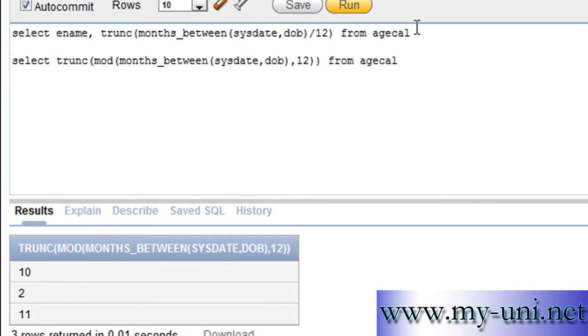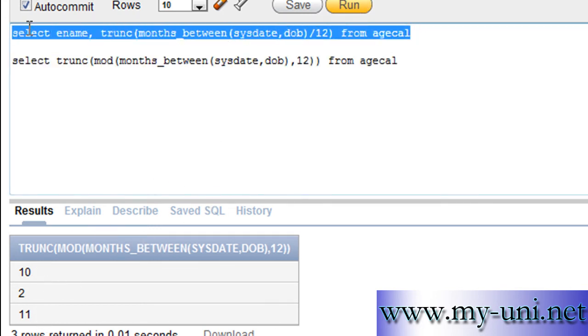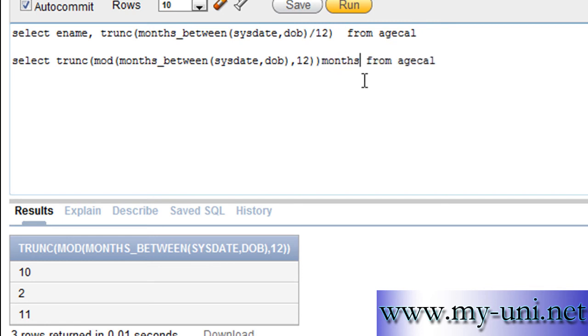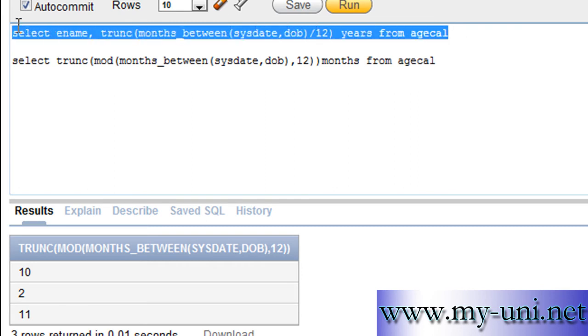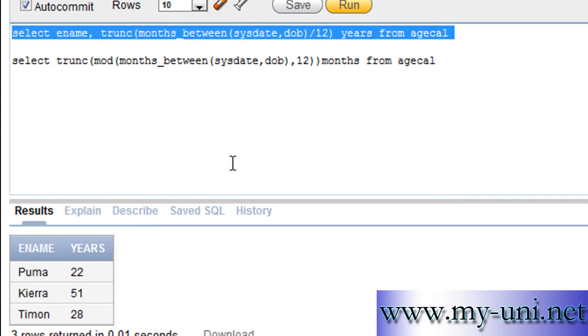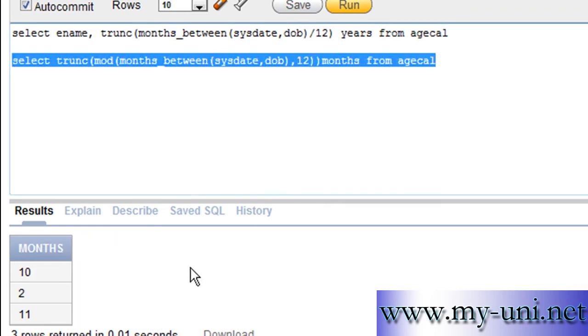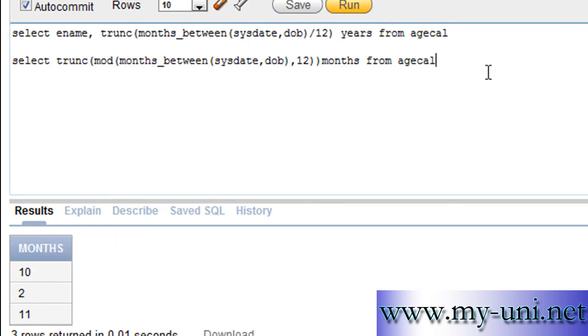Now you have one query that is calculating age in years. And you can see instead of these headings, you can change these headings. It will say months here. And it will say years here. So, if you run this one, it will say years. And this one will say months.